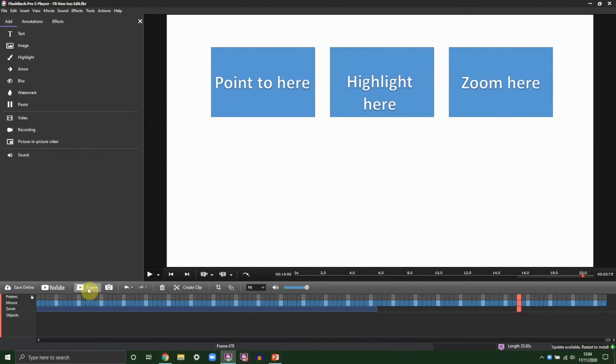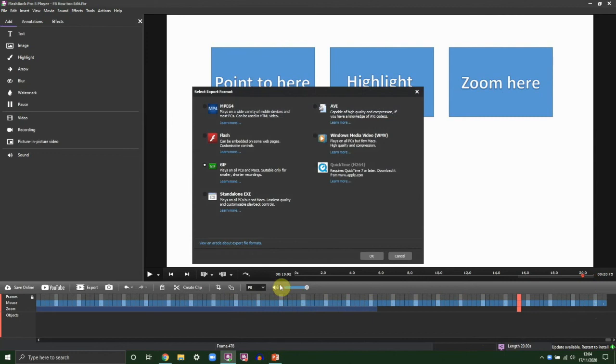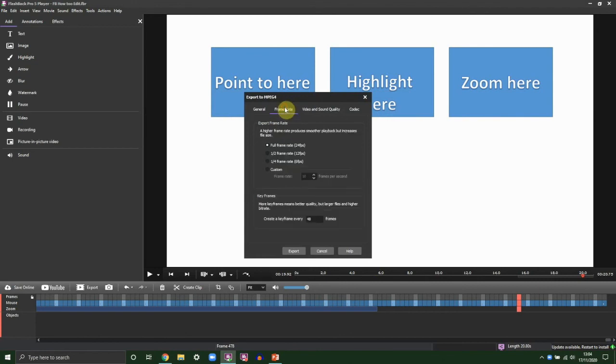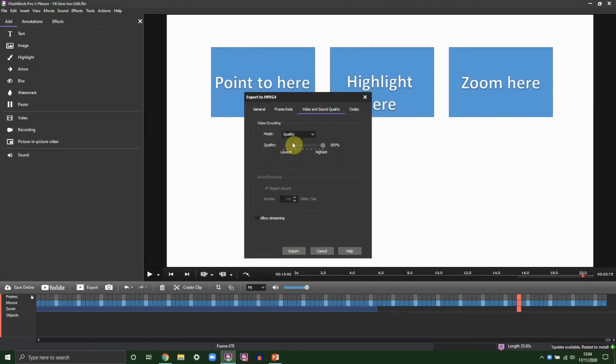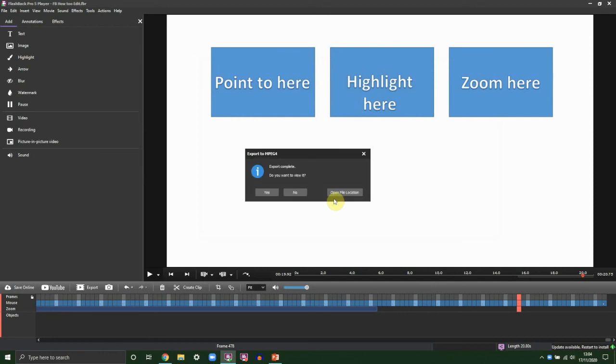And finally, we want to export our video. MP4 is probably the most versatile format, but you have options. A few things we want to make sure: it's the whole movie, we want to make sure the frame rate is set to full, and also that the sound and video quality are set to high. And once you click Export, choose somewhere to save and you're done.